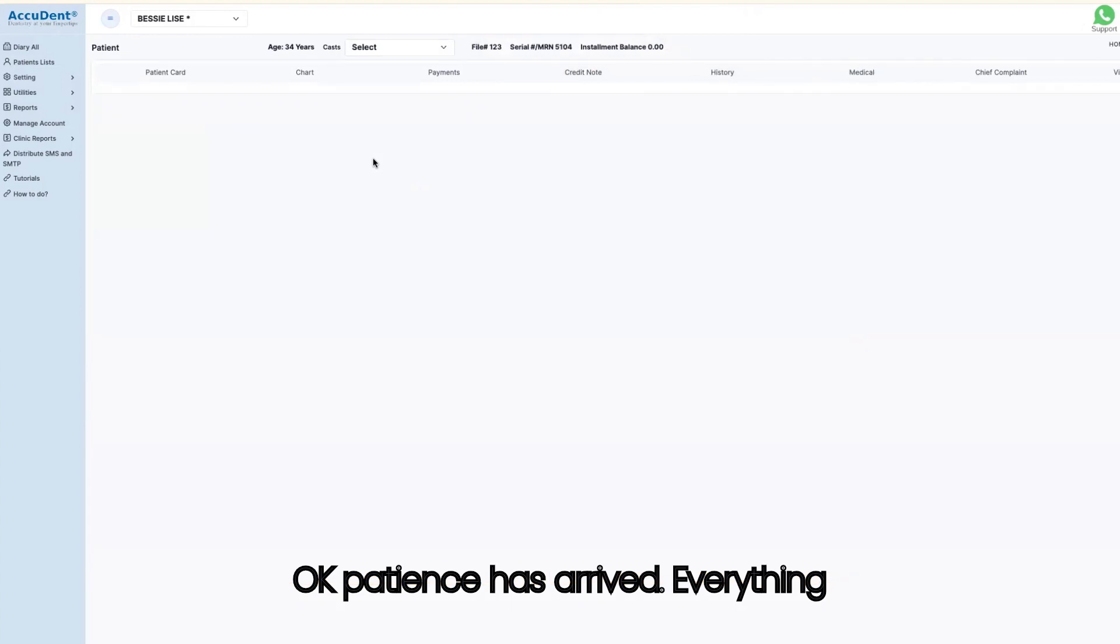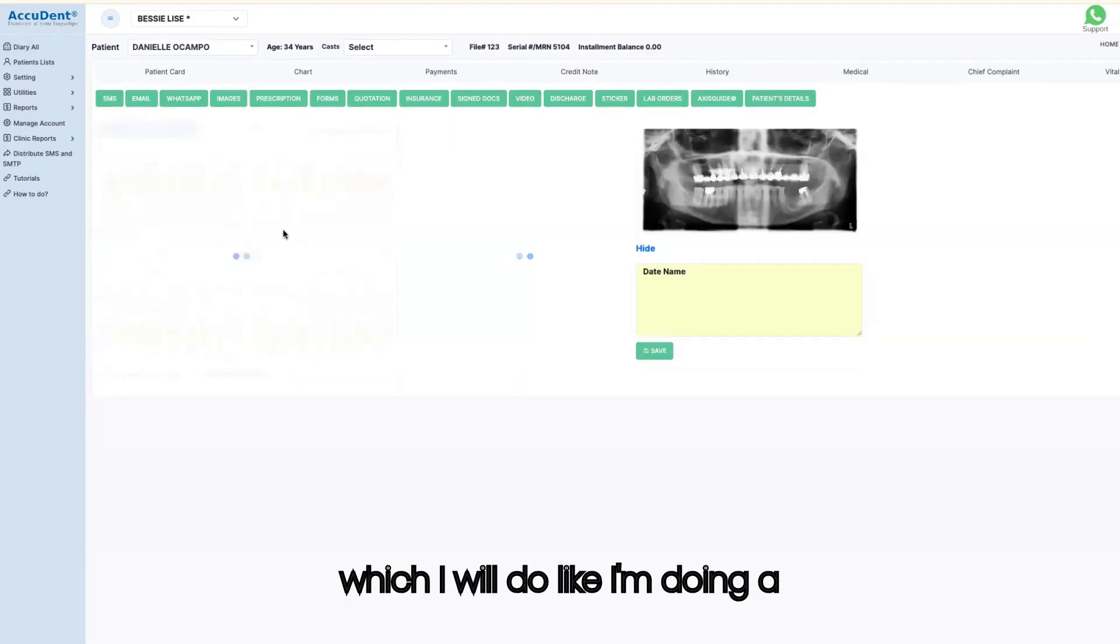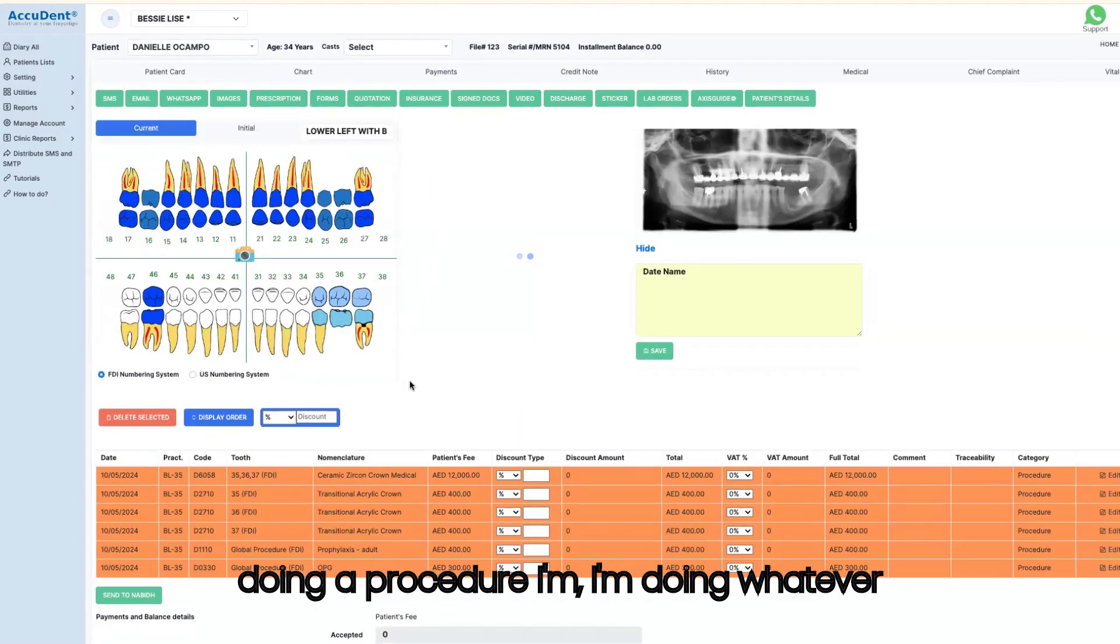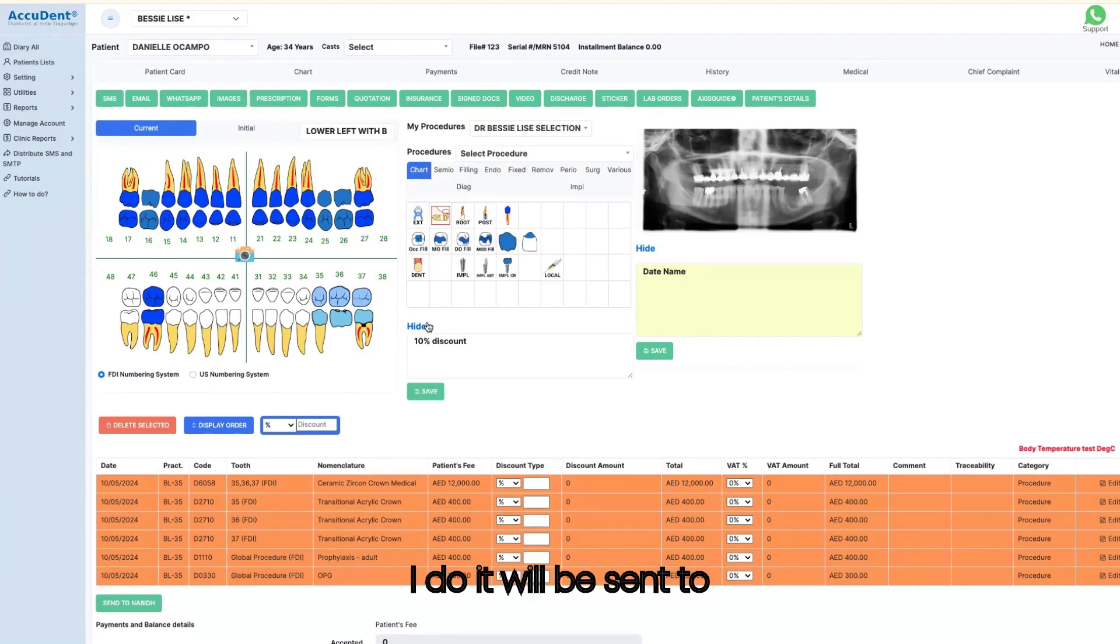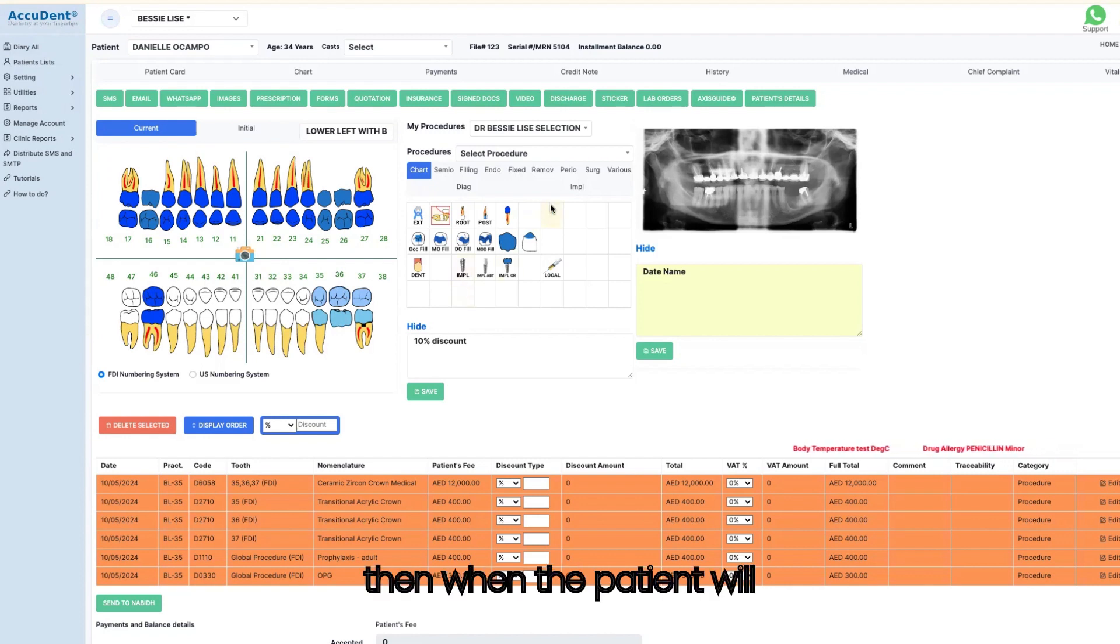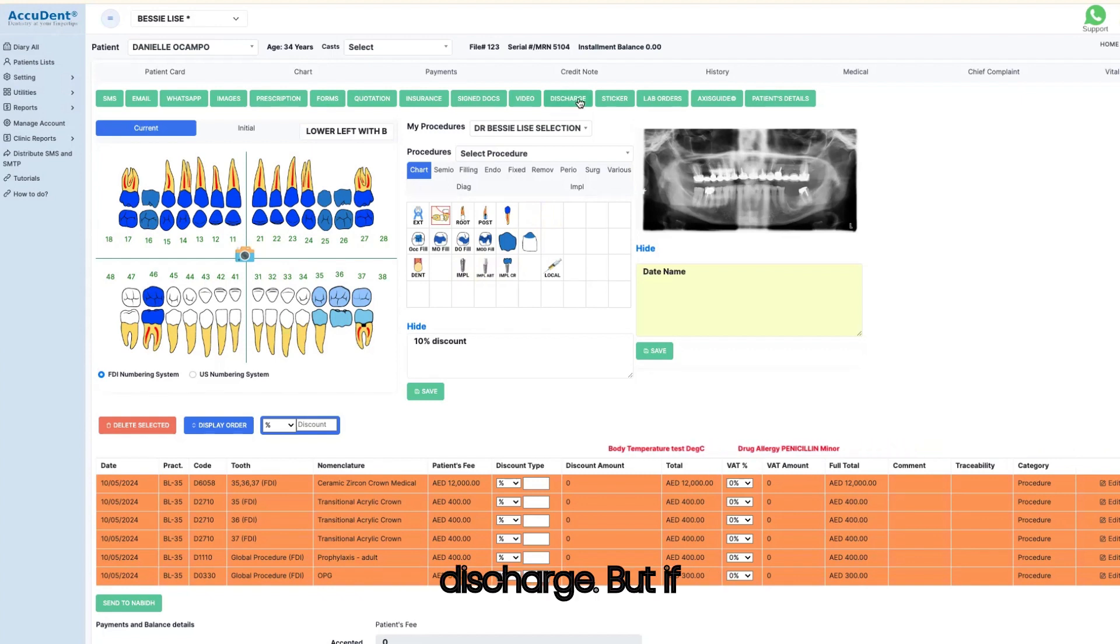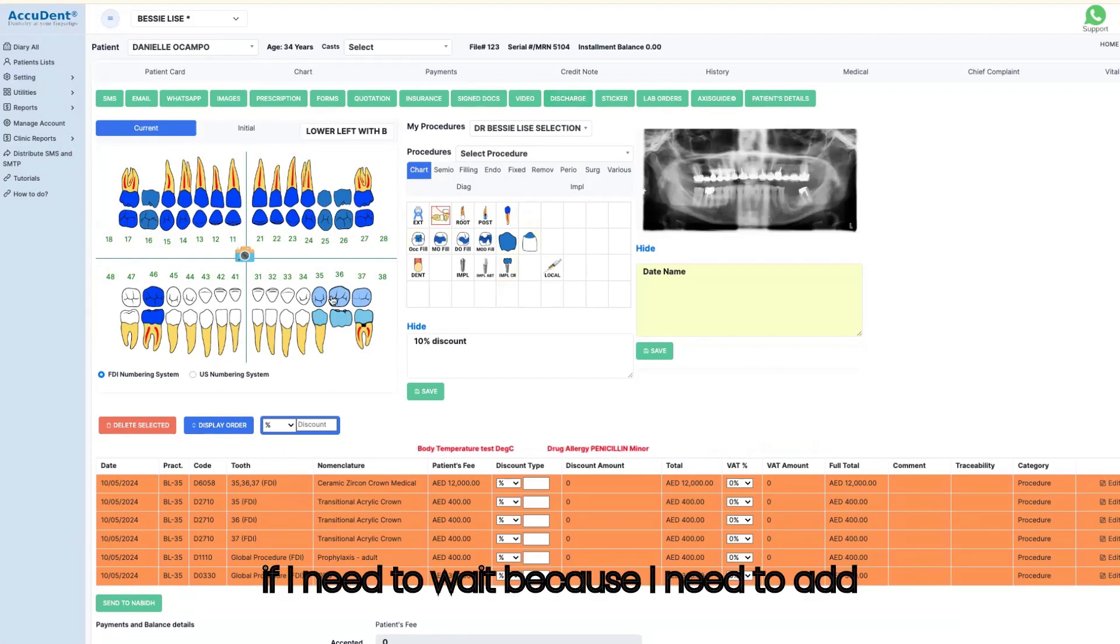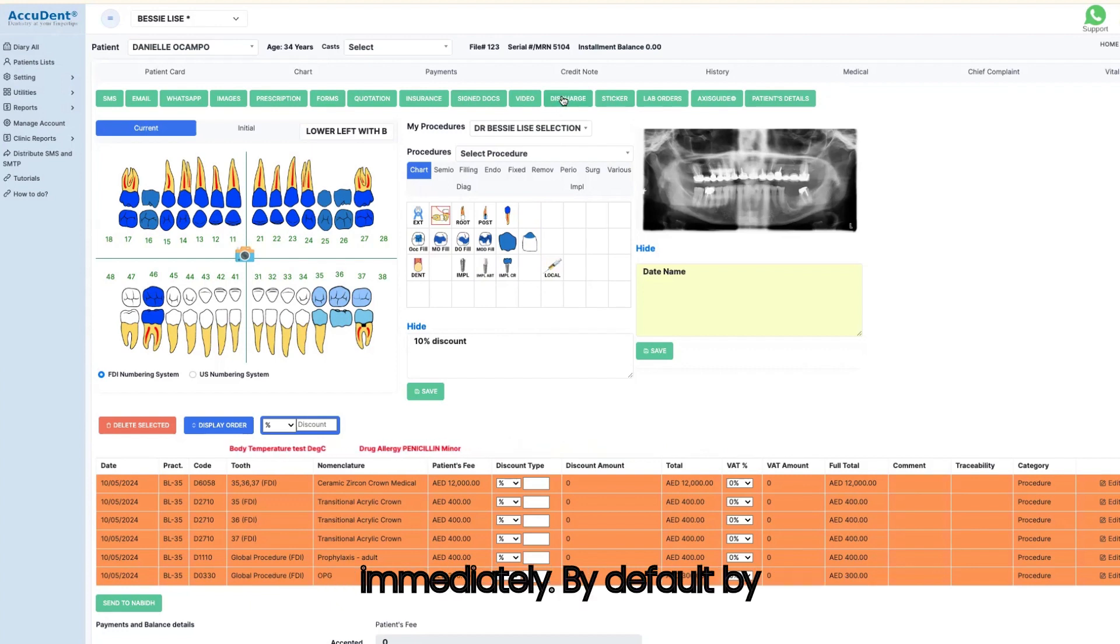Everything which I will do, like doing a prescription, doing a procedure, whatever I do, it will be sent to NABID. And then when the patient will leave, I need to click on discharge. But if I forget to click on discharge, or if I need to wait because I need to add a few things, I will not click on discharge immediately.